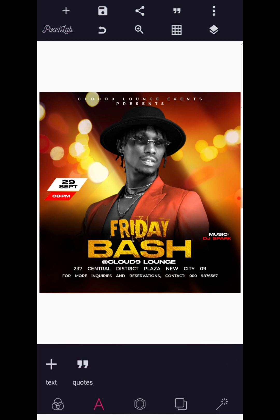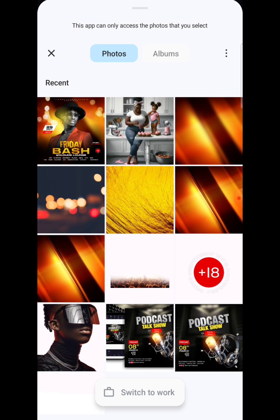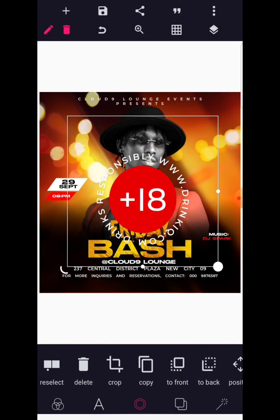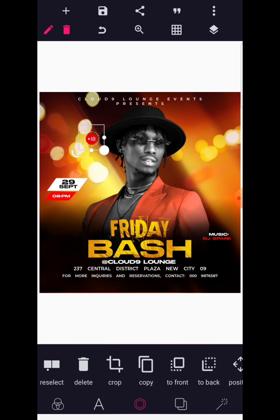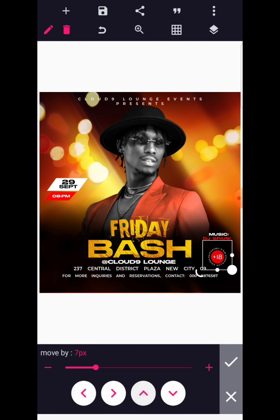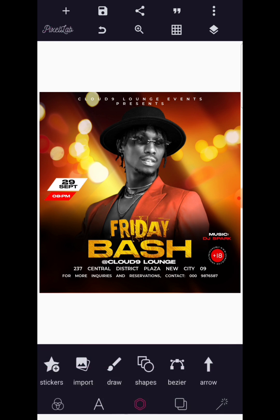The last thing we are going to bring in right now is the age restriction logo — this is it here. I will leave the link in the video description. All of this is exclusively for people above the age of 18, so it's always very important to include this restriction.